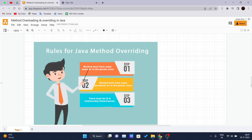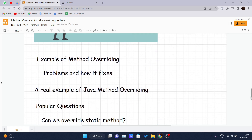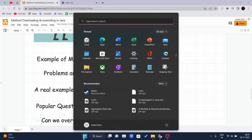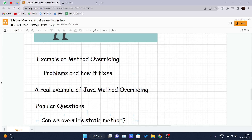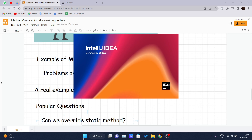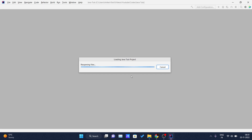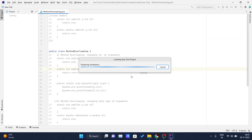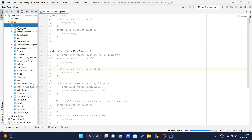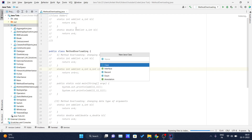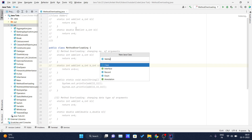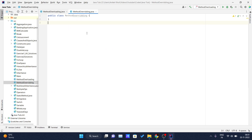Let's understand the problem without method overriding and see how it is fixed by using method overriding. Let me open my IDE. We'll see one example of how method overriding fixes a problem. Let me create a new Java class called MethodOverriding, and let me increase the font size.